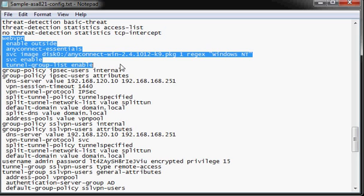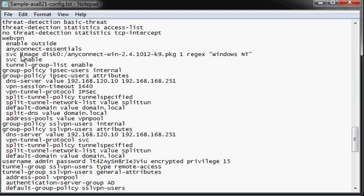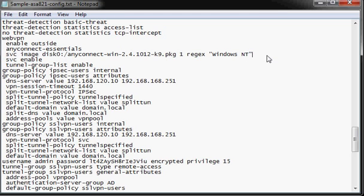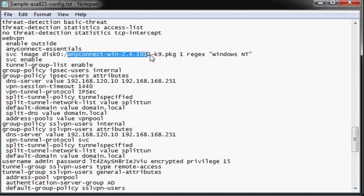This particular device only had the AnyConnect Essentials license, so it could not allow WebVPN sessions, but it could allow logon into the device via the external interface, logon, and then have the AnyConnect client automatically downloaded. This command here automatically configured the device to download the VPN client. And this image file was stored on the Flash configuration of the device.